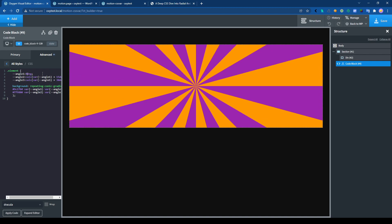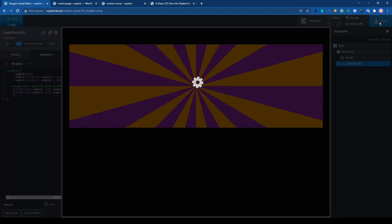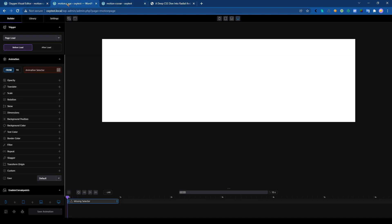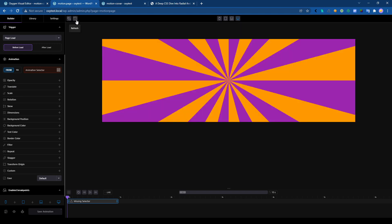So with Motion Page, we will use this CSS variable to do our animation. Let's remember, we have the class Element and we need to change angle1. Let's go to Motion Page and reload the page.